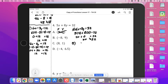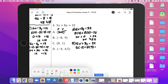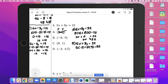We'll try B. 5x plus 8y equals 32. So 5 times negative 8 plus 8 times 9 equals 32. Negative 40 plus 72 equals 32. And 32 is equal to 32, so yes, B satisfies the function.